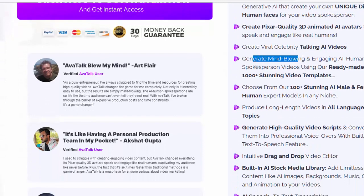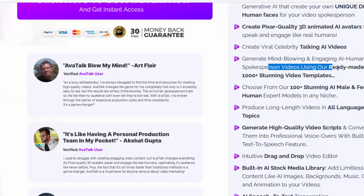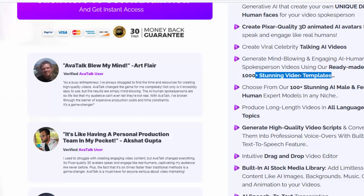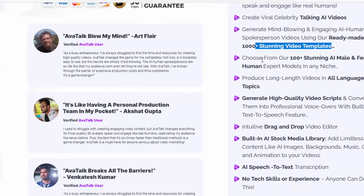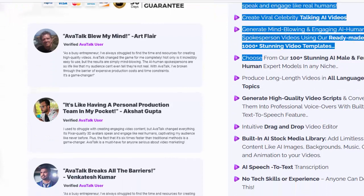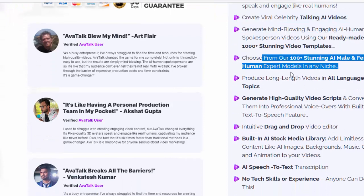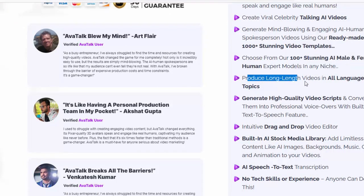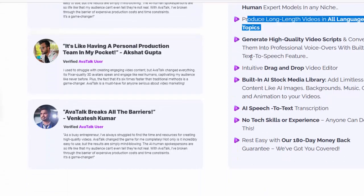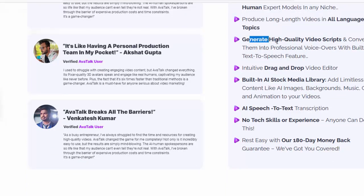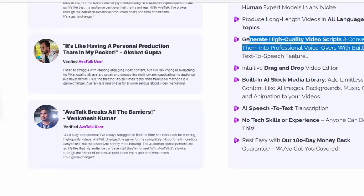Generate mind-blowing and engaging iHuman spokesperson videos using our ready-made 1,000+ stunning video templates. Choose from 100+ stunning AI male and female human expert models in any niche. Produce long-length videos in all languages and topics. Generate high-quality video scripts and convert them into professional voiceovers with the built-in text-to-speech feature.